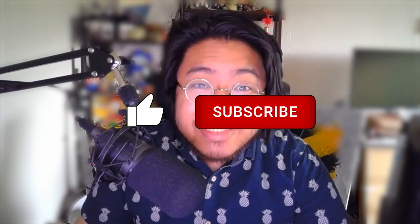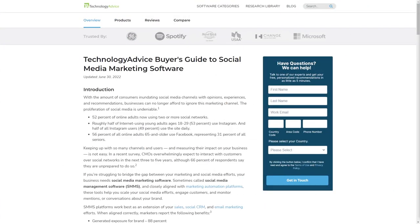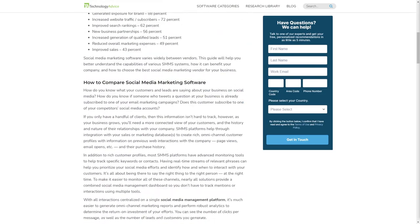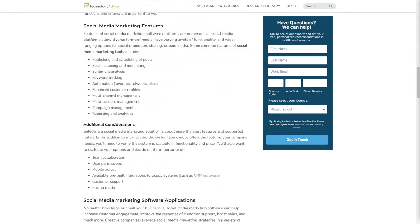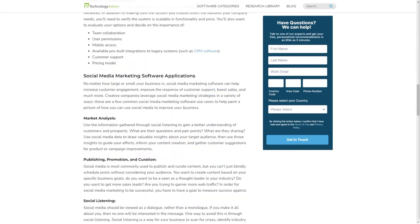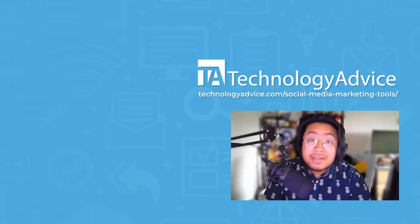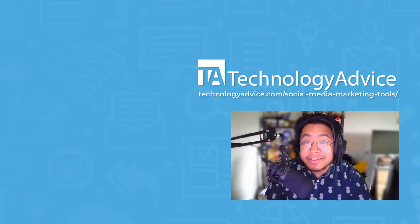If you found this video helpful, please like and subscribe down below. Still not sure if Napoleon Cat is right for you? Visit our website at technologyadvice.com for our free list of the best social media management platform options available today. Click the button on the left to get started.